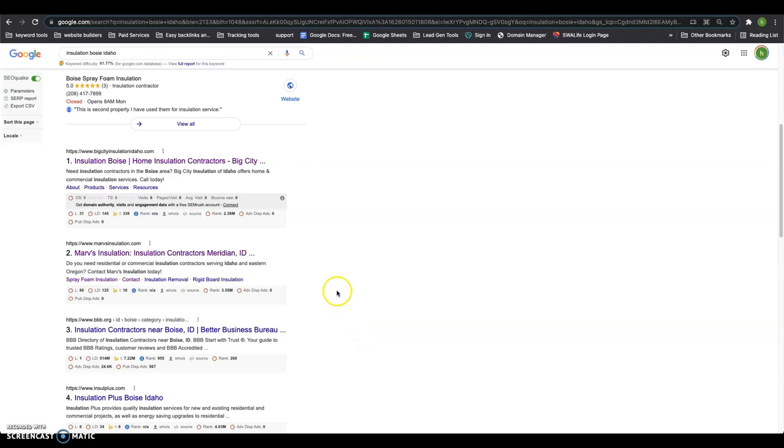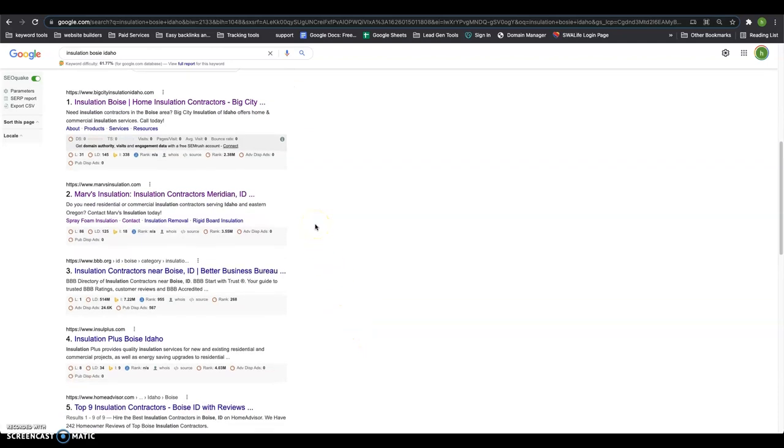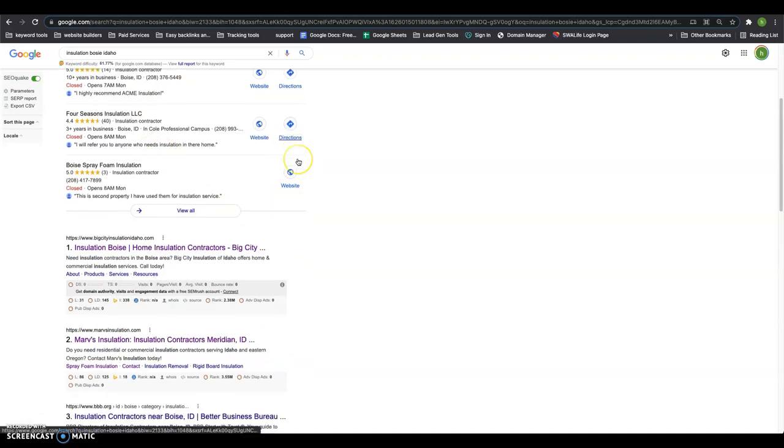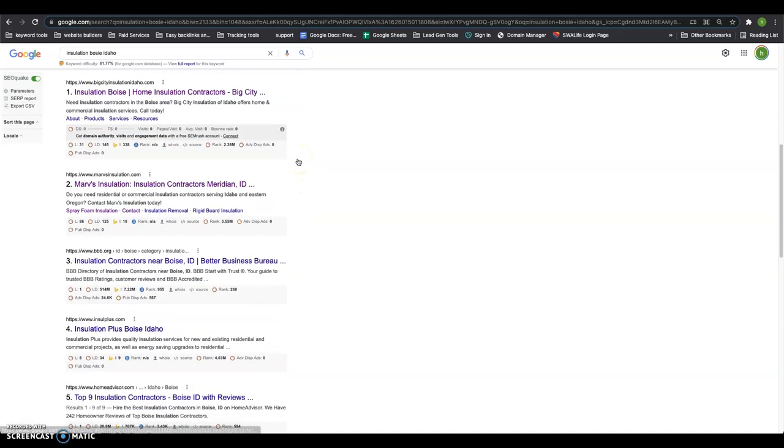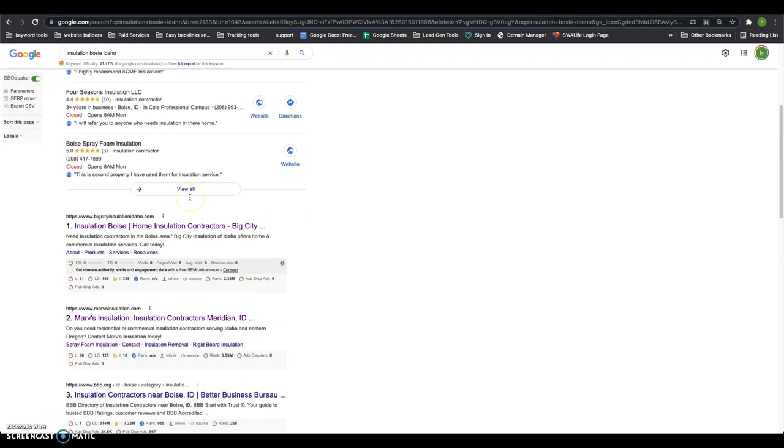And down here, this is called the organics area. This is where most people will click after the map pack up here. And to get in the organics, you got to look at basically Google like a popularity contest. There's all these things called backlinks out there, which are basically popularity votes. The more of these links you have coming from other websites to your website pointing in your direction, the more popular your website seems to Google and they start boosting you up in these rankings.